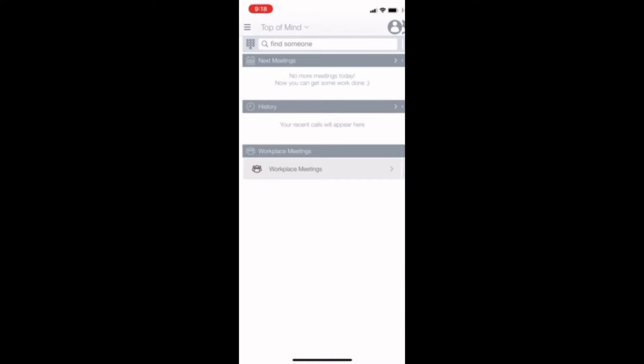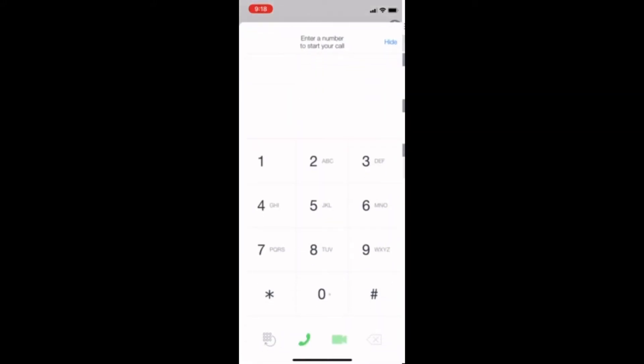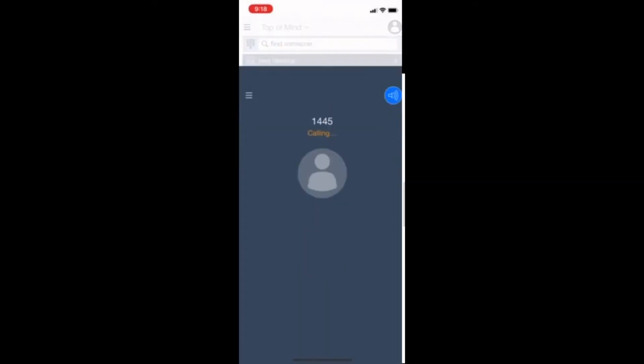We'll start with making a call. In the top left hand corner, to the left of the search bar, tap on the dial pad button. Type in your party's extension. In the bottom left hand corner, tap on the green phone to initiate the call.